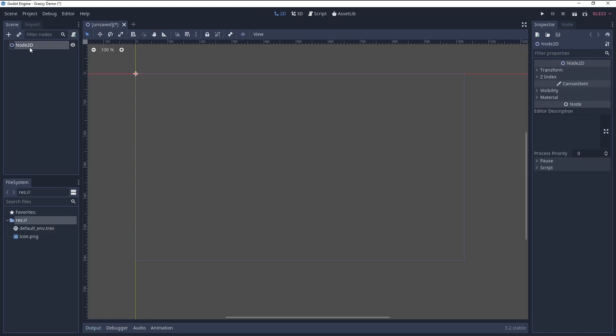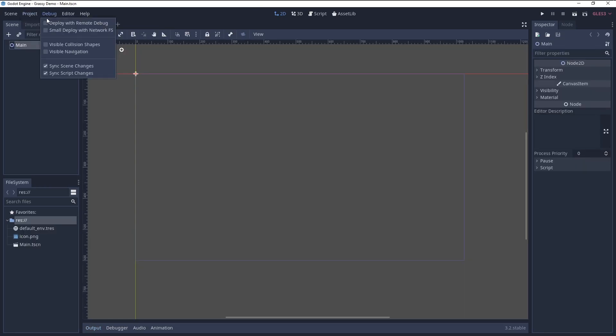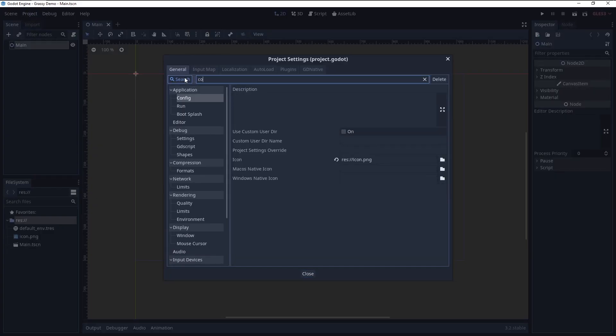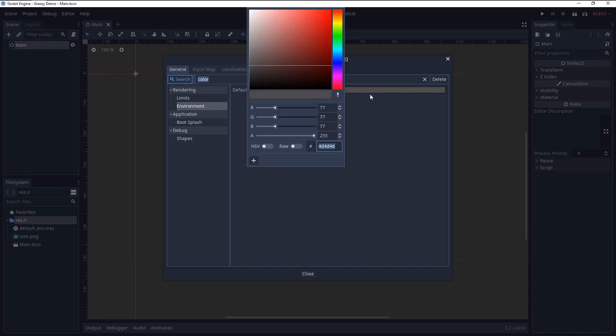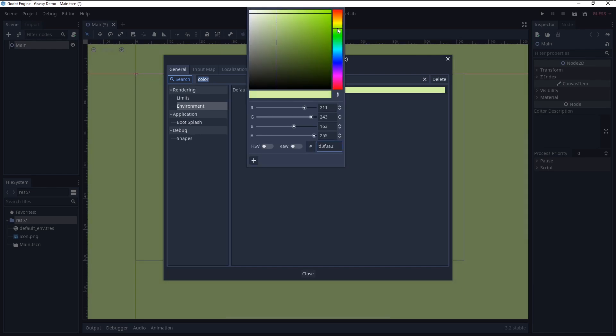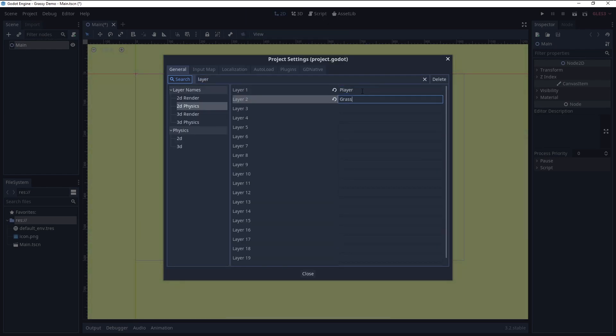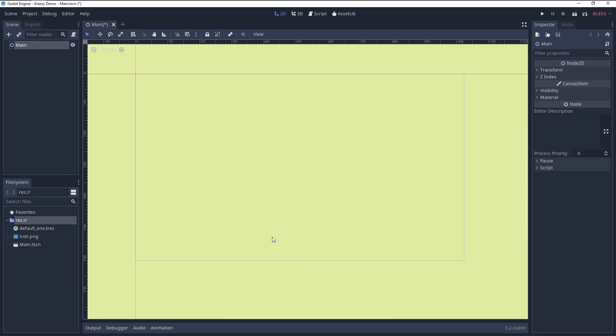I started with a main Node2D scene, set the project background to a nice green and renamed the first two physics layers to player and grass. Then I had to set up the player character.